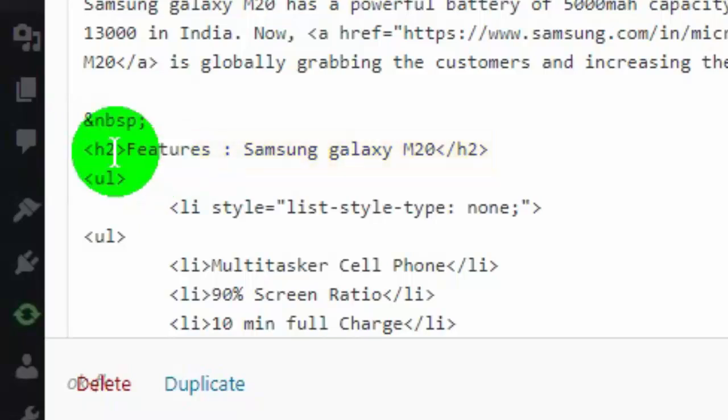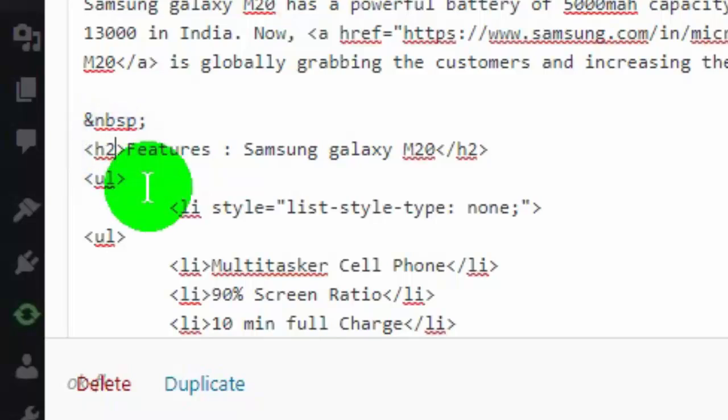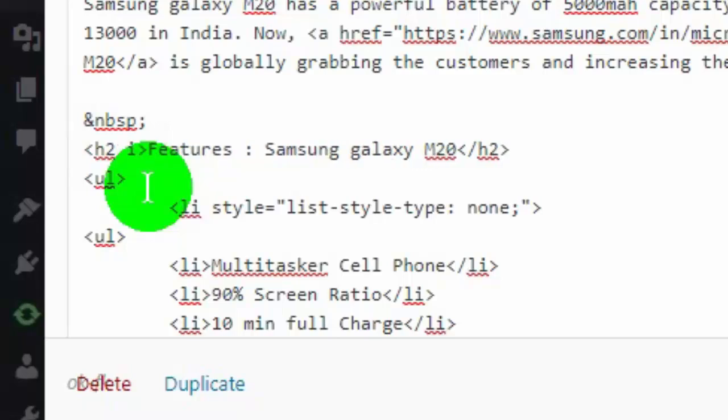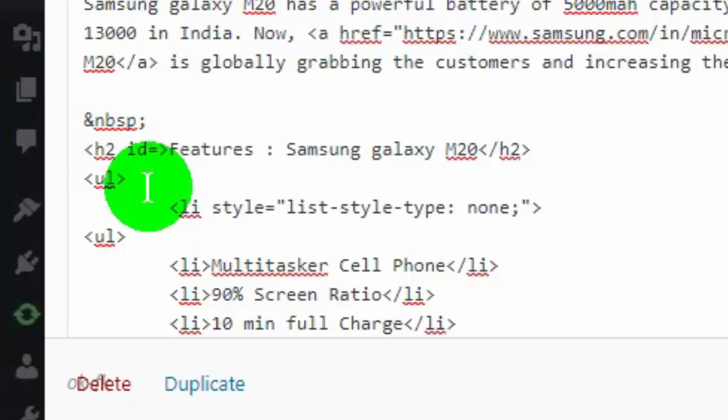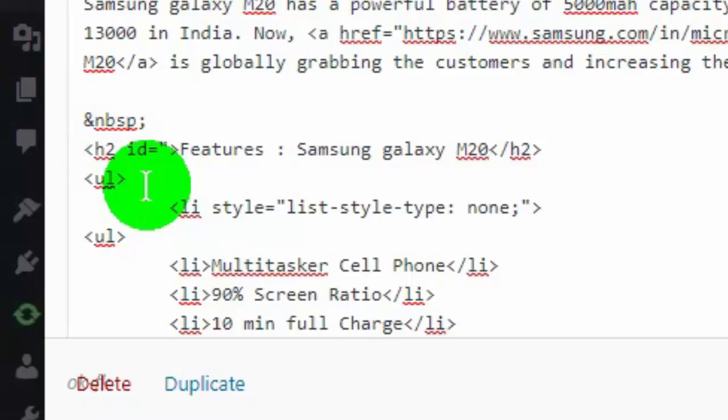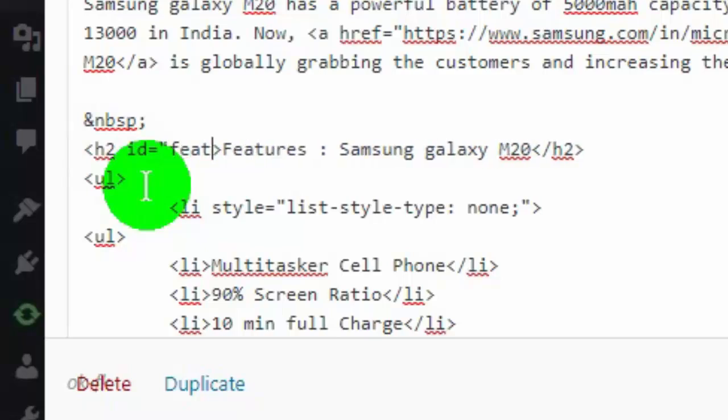Simply go to the tag and put your cursor at the end of the tag, like I am adding in an h2 tag. First add space, then type ID equals double quote, then your anchor text. Please make sure you add the same anchor text which you added in the jump link, and then add double quote.